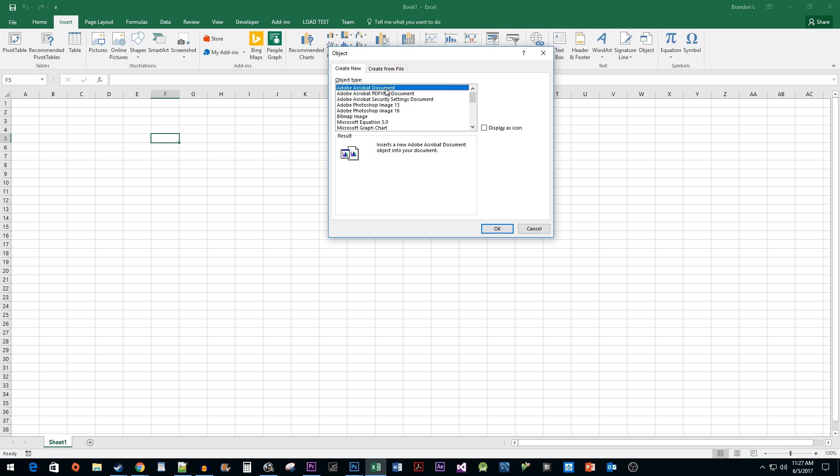Since I want to display my PDF as an icon that I can double-click to open in Adobe Reader, I'm going to click this checkbox. If you want to display the whole PDF like a picture, you can leave this unchecked.